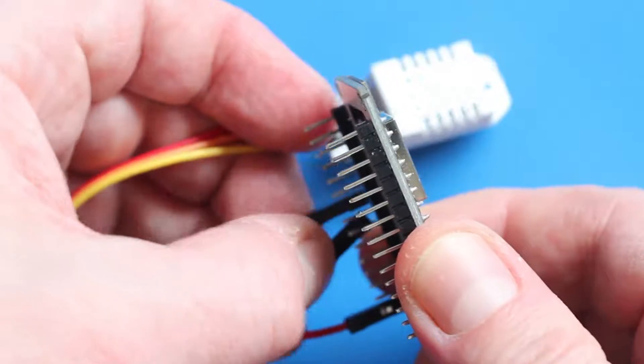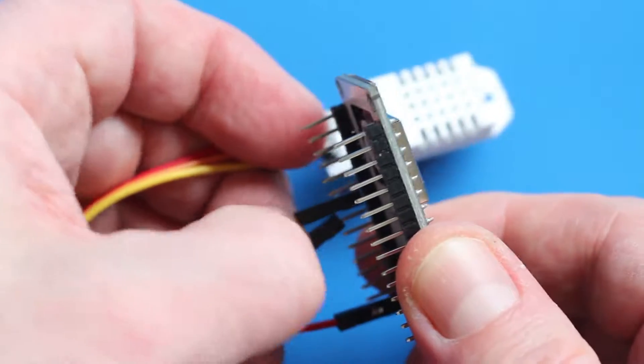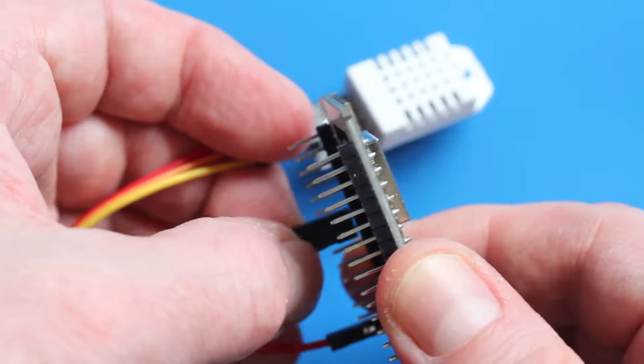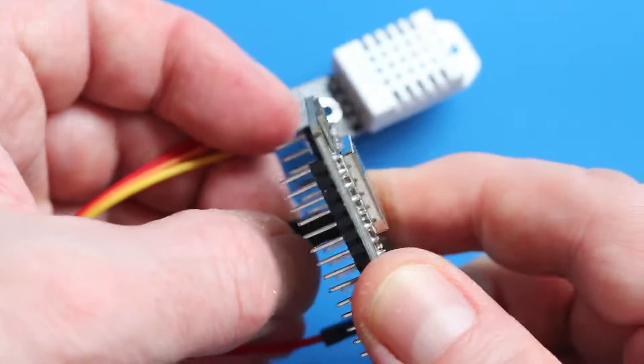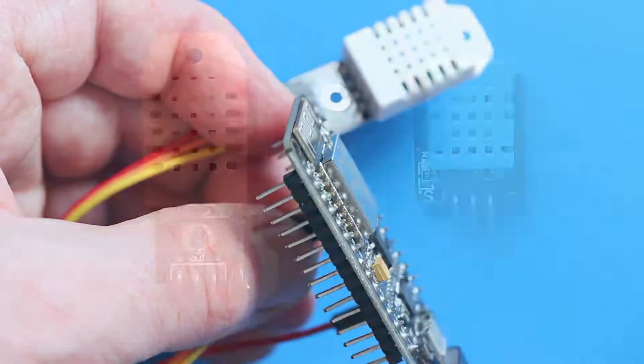Here's how to quickly connect up a DHT11 or DHT22 temperature and humidity sensor to an ESP8266 microcontroller.